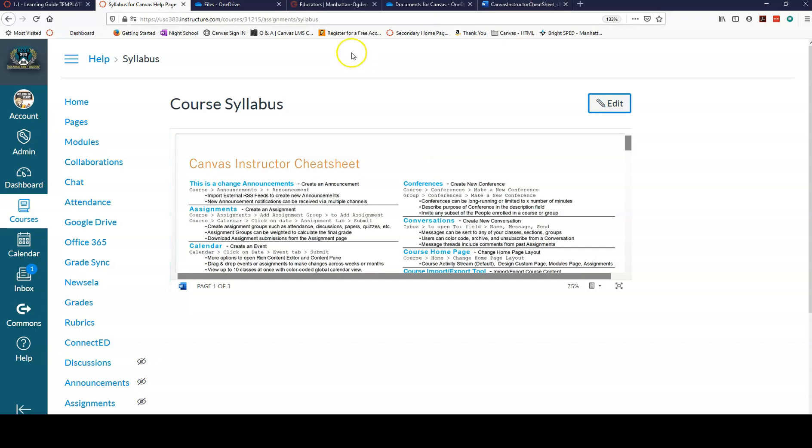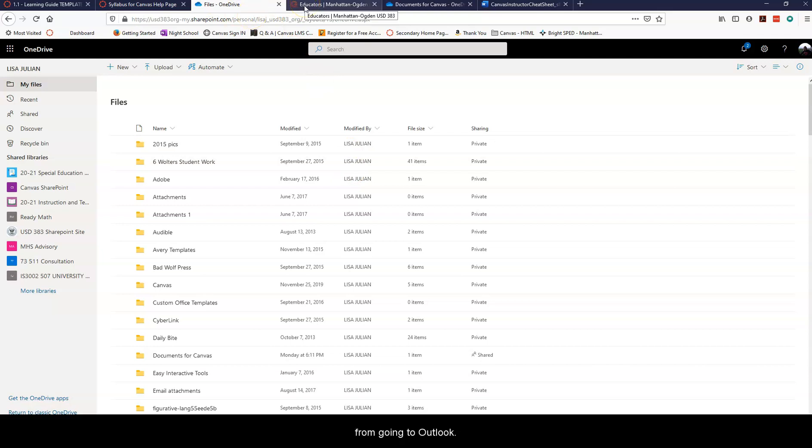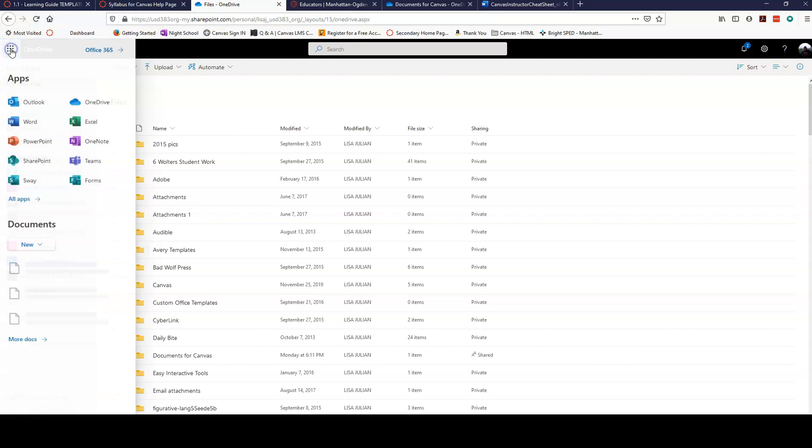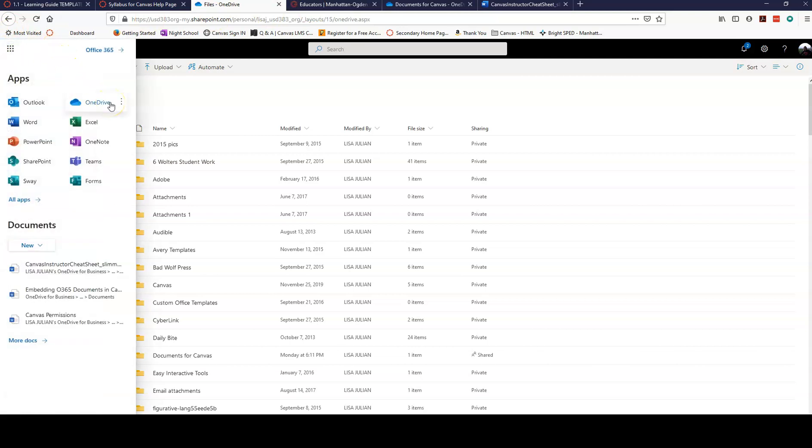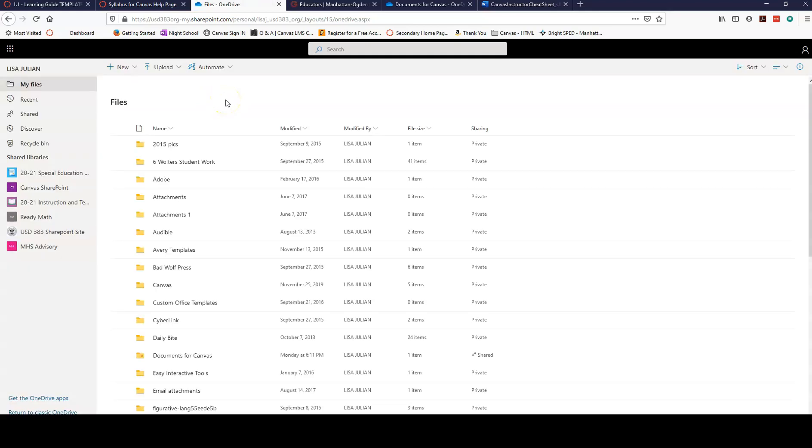Okay, the first thing you want to do is open up your OneDrive. If you're not sure how to get there, you can go to Outlook using the CDUSD 383 website and then from there use your waffle to get to OneDrive which is also how you can get to any other products.